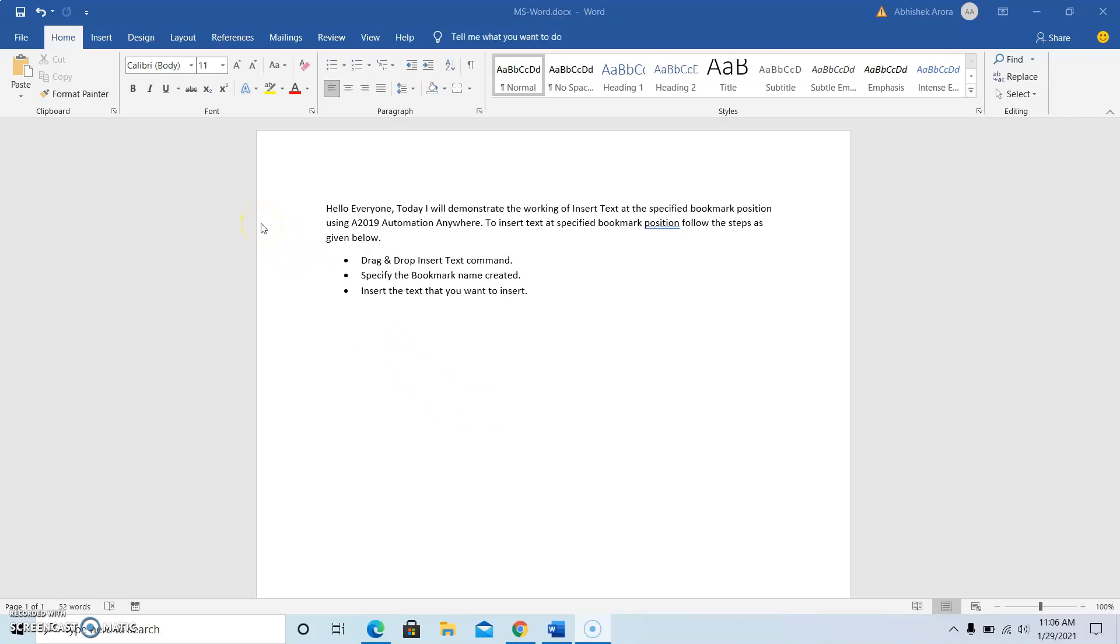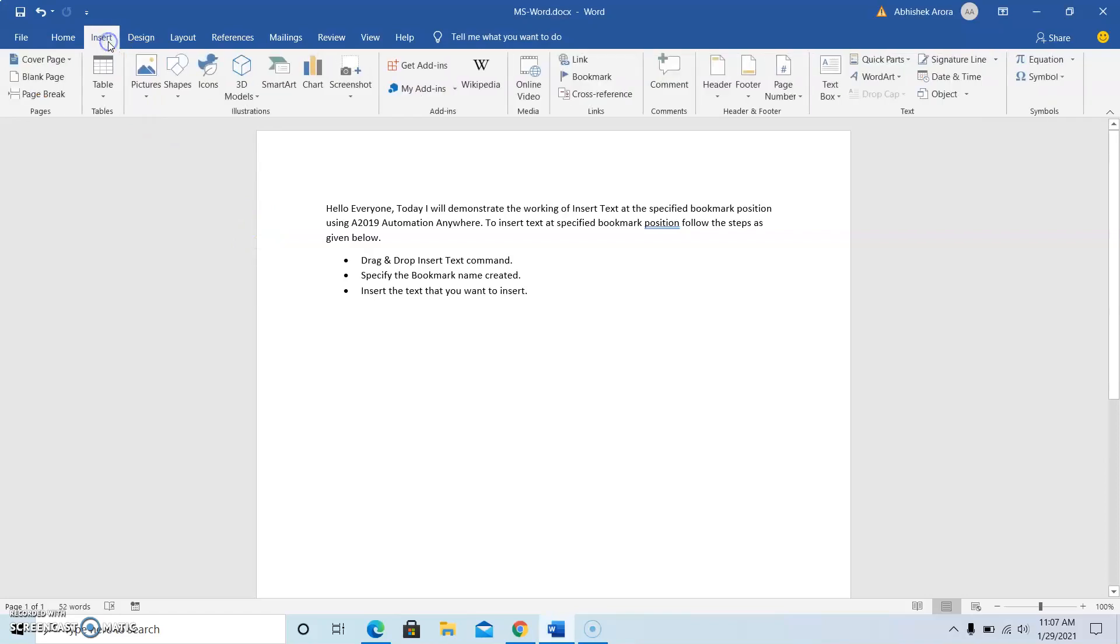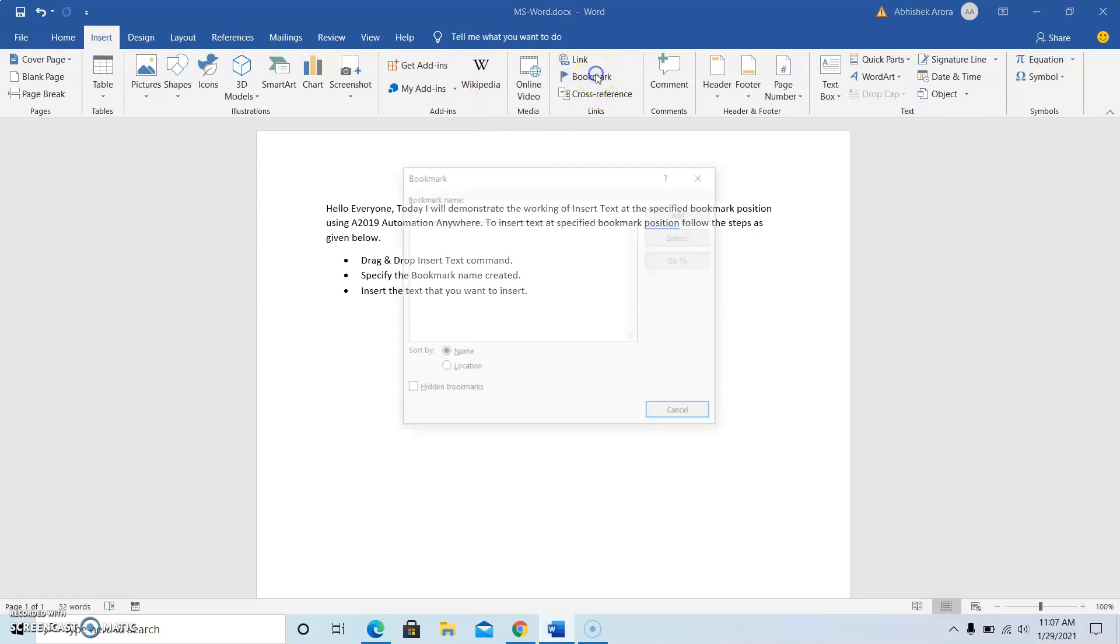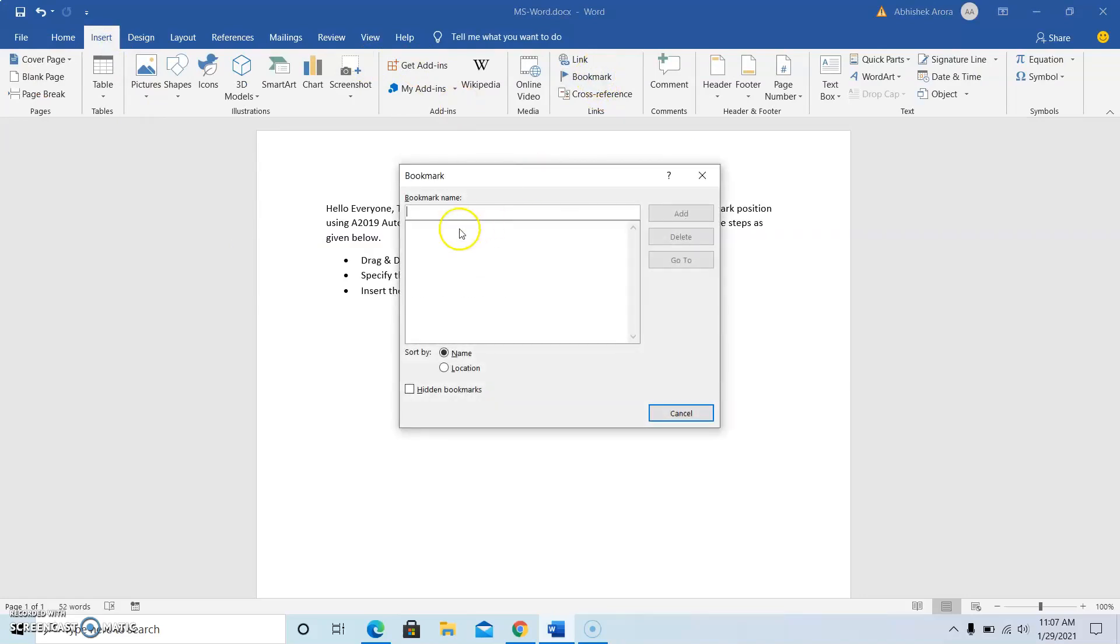Open the MS Word document. Once you open the MS Word document then click on insert. Once you click on insert you will get to see the option of insert a bookmark. Click on it.